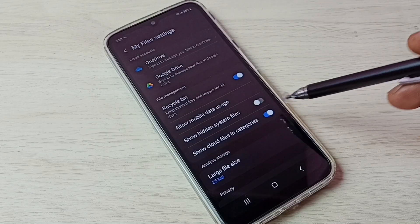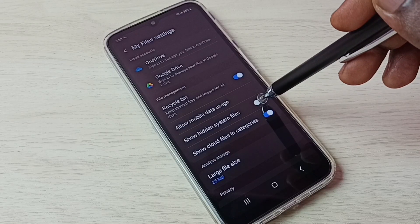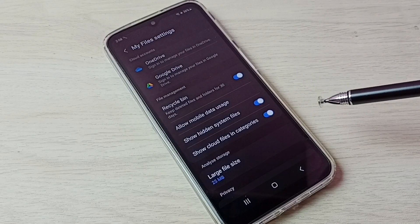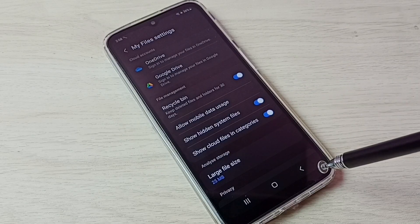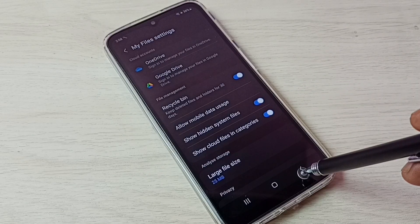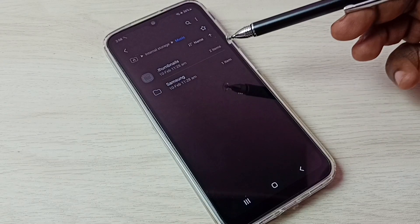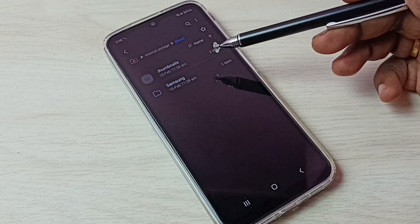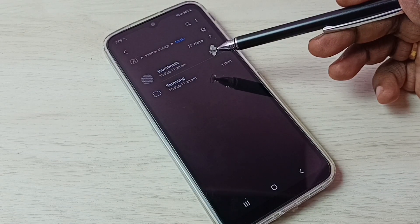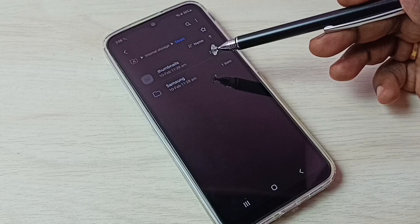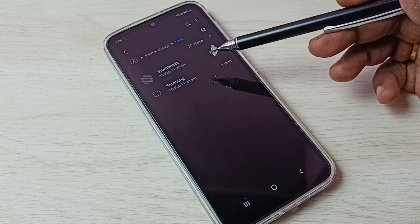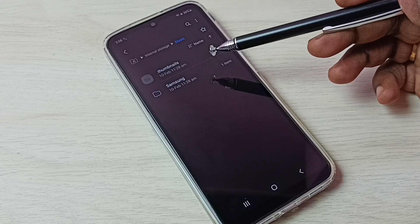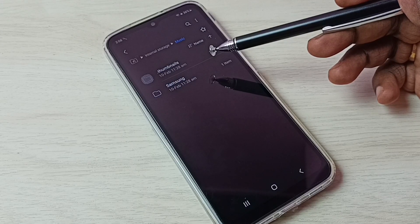Tap here and enable Show hidden system files, then go back. Now we can see one hidden file here: dot thumbnails. That's a hidden file. File names that start with a dot are hidden files.